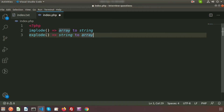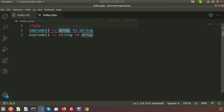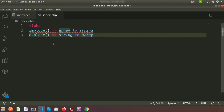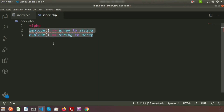When we write our code or build our own logic, sometimes we need to convert a string variable to an array variable, or vice versa. So basically, implode and explode are two functions to convert array to string and string to array. Both functions have two parameters: one for the separator and one for the variable, which may be an array variable or a string variable.